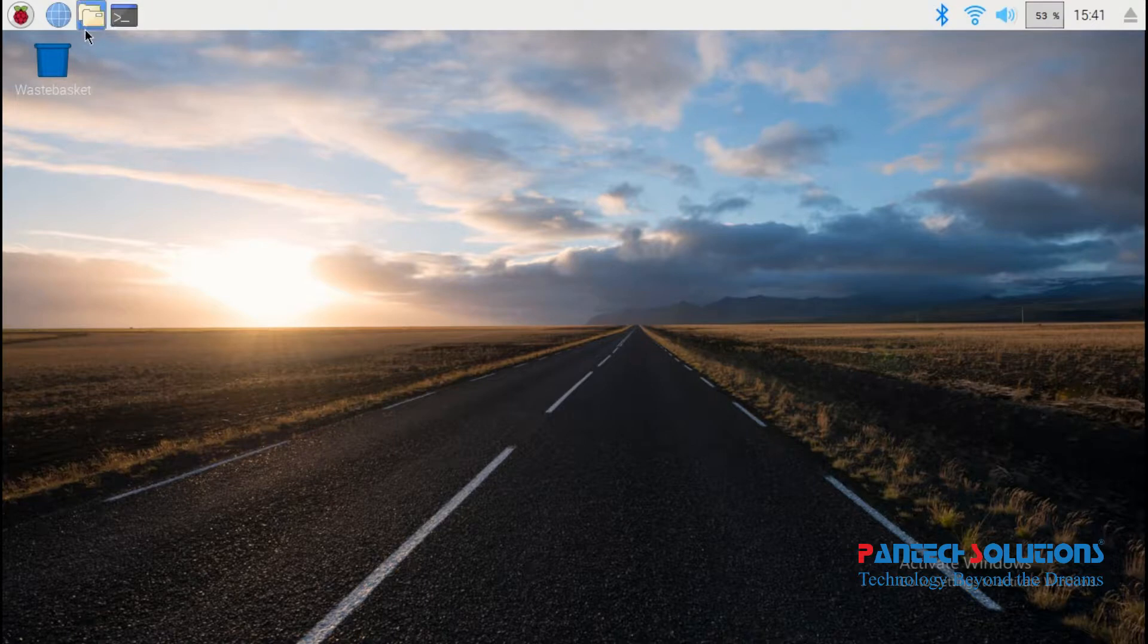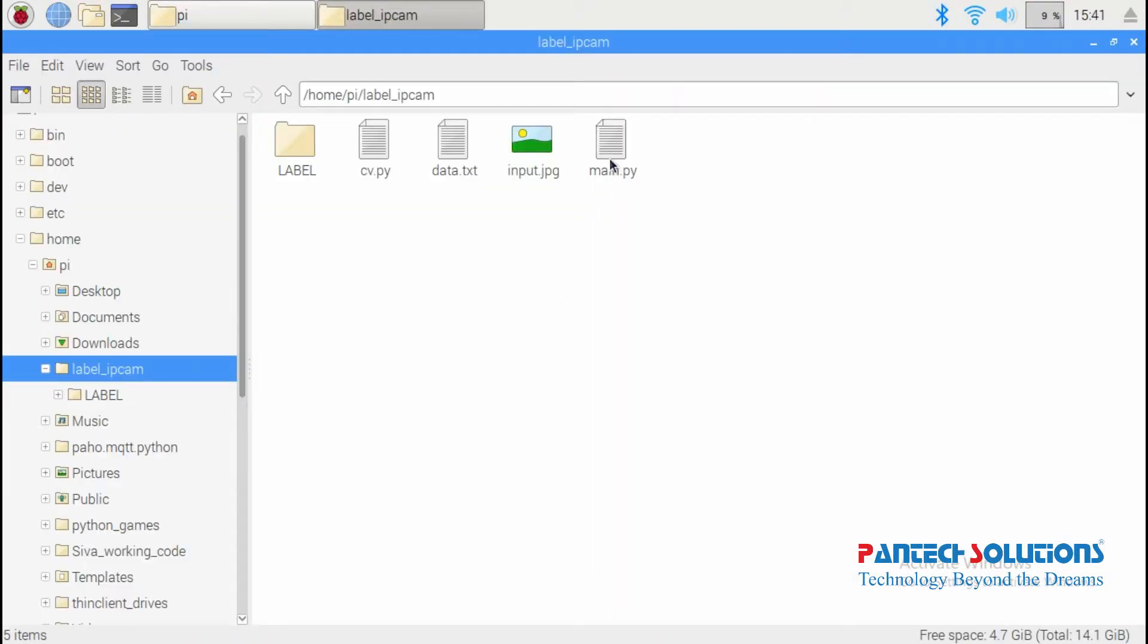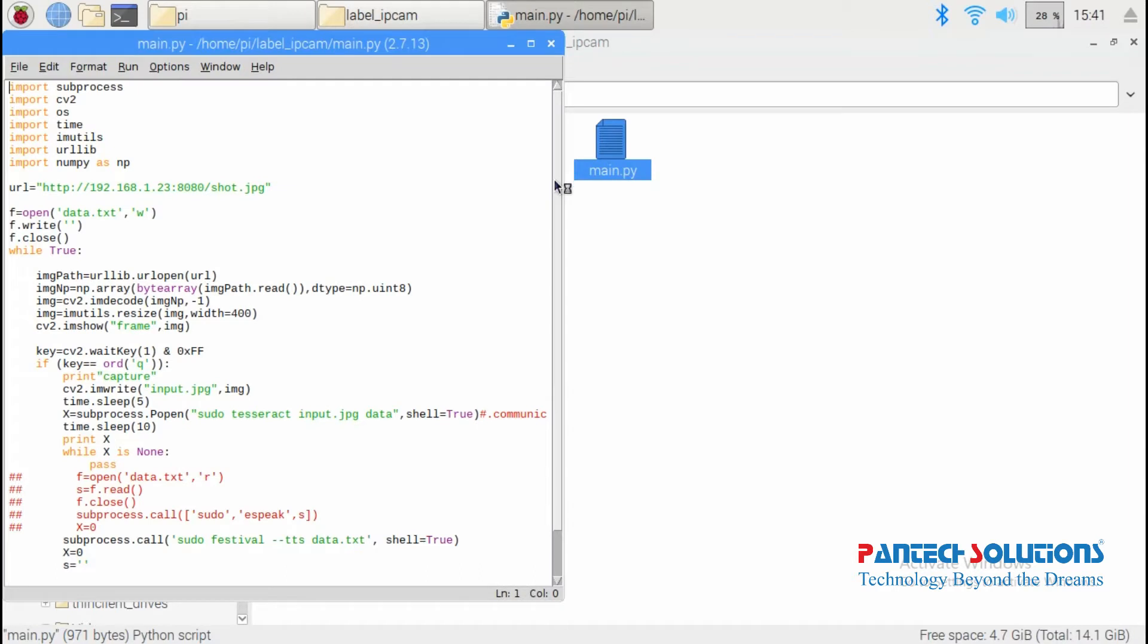Just open the Python file and run. Set the IP address for IP webcam to capture video.